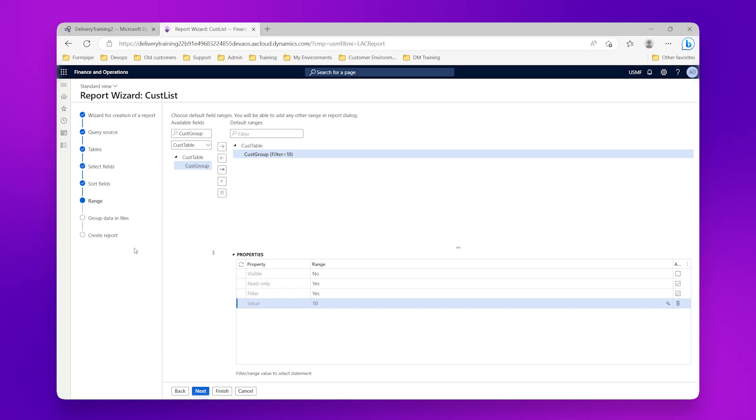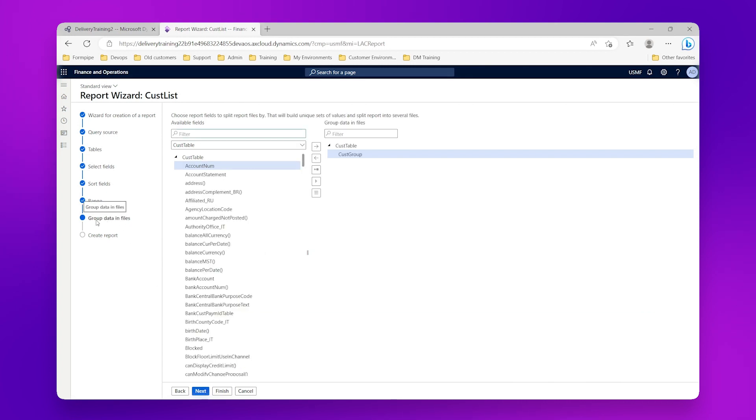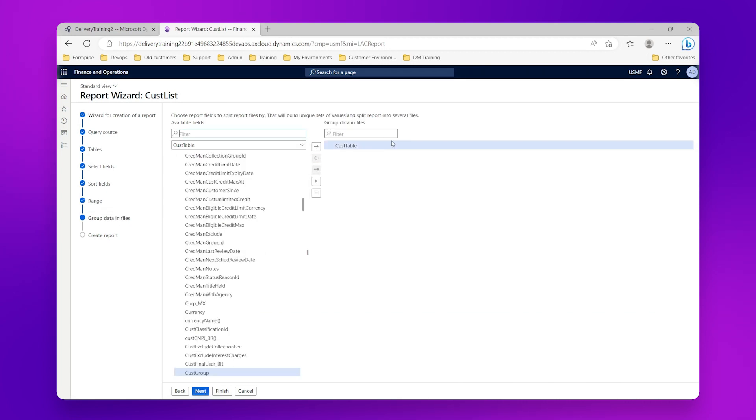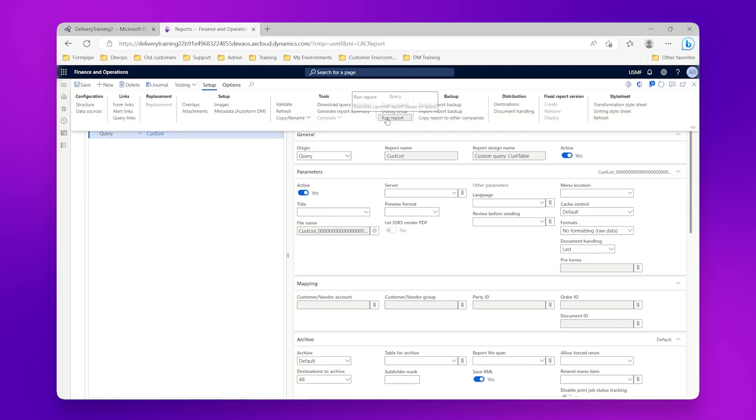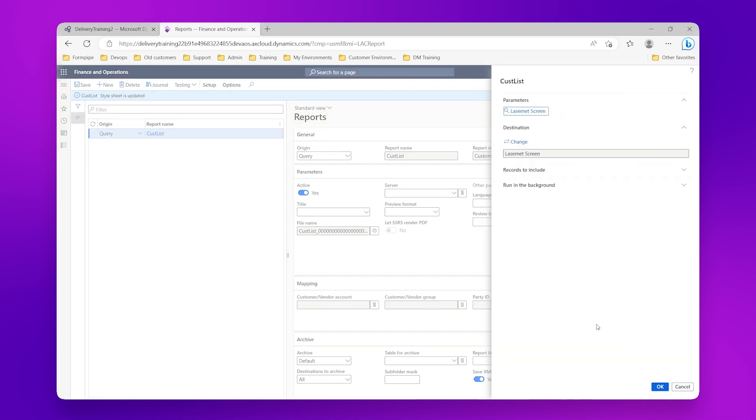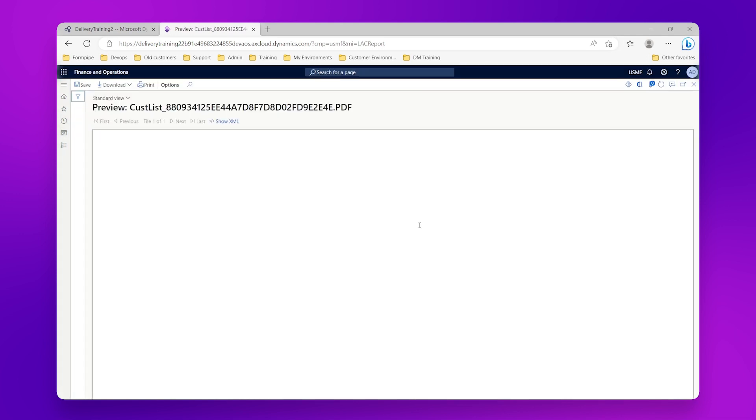Then I'm going to go to my group data and files, I'm going to remove that, so all we have is the range that we define, so we only want to see the data for customer group 10. Click on finish, and then again setup and run report, click OK.